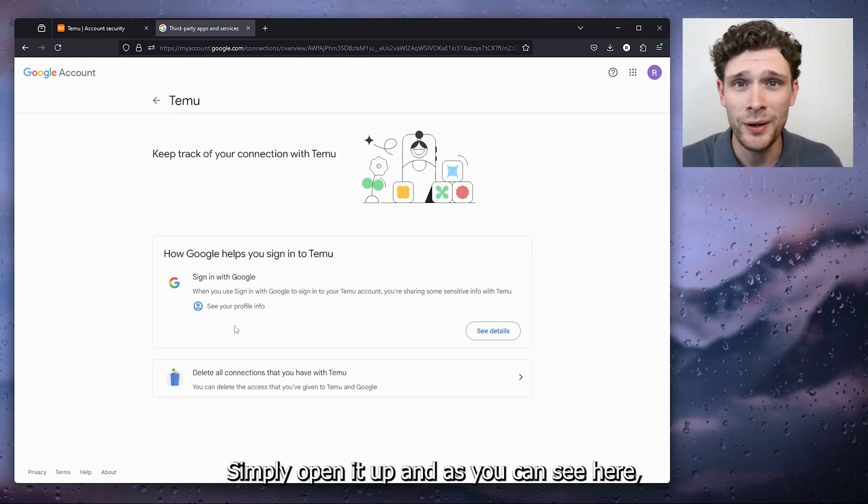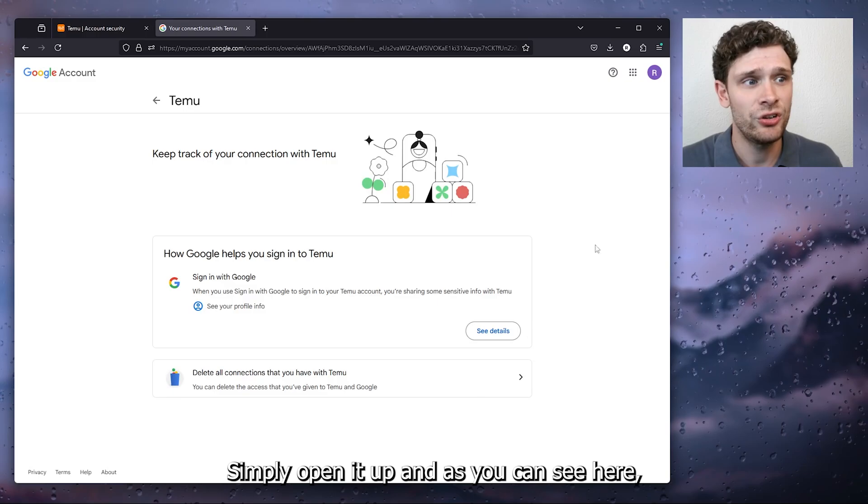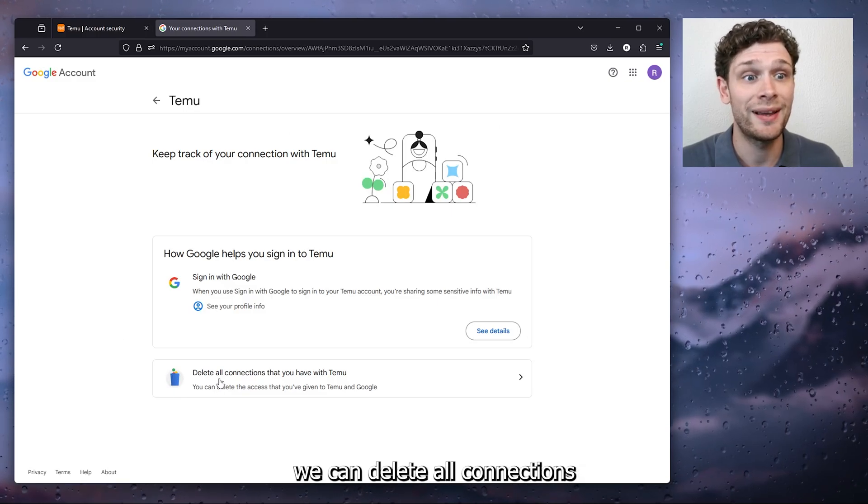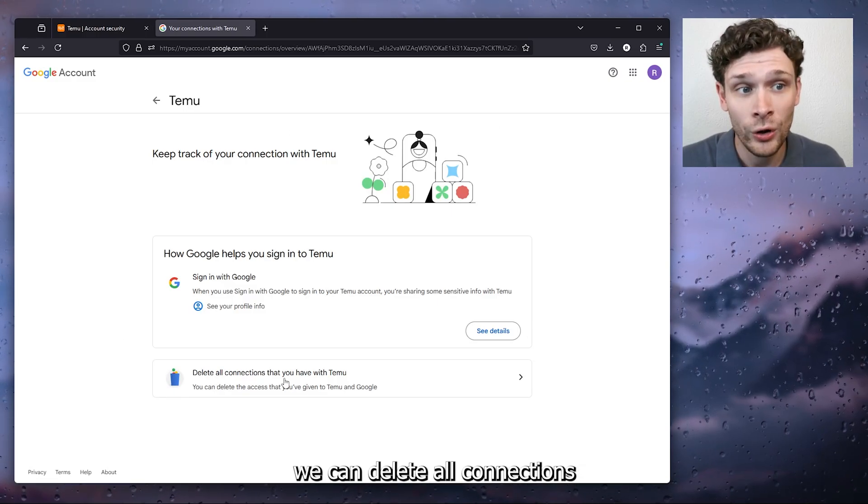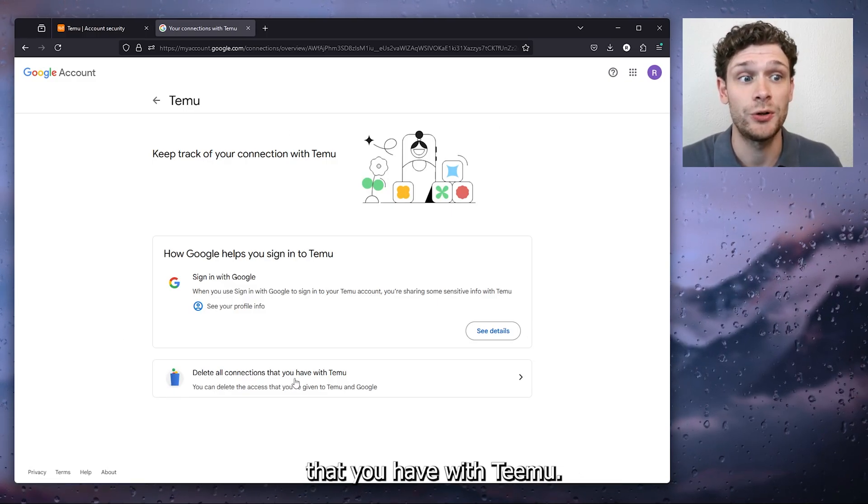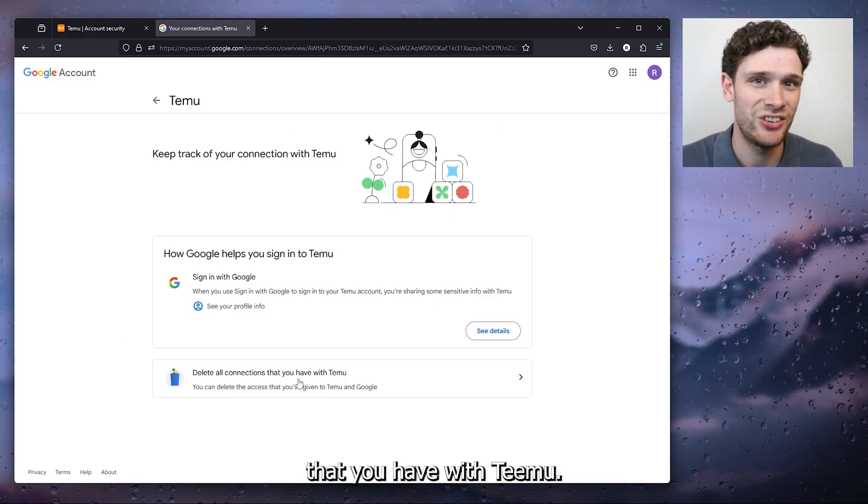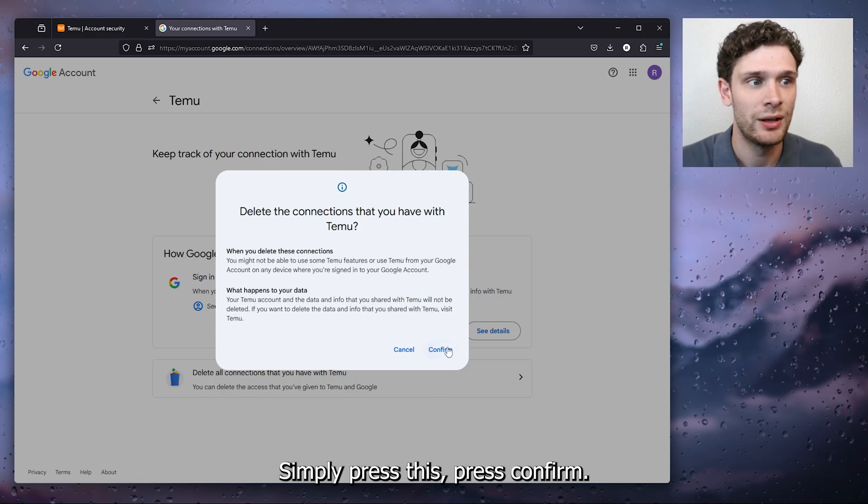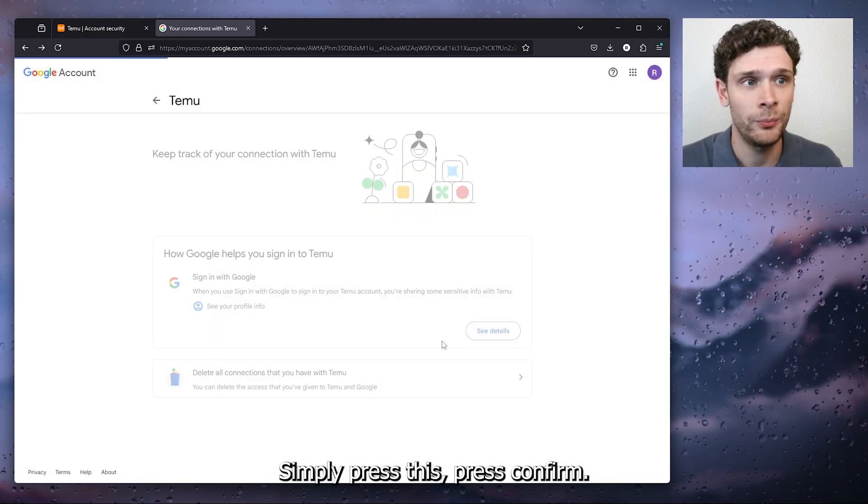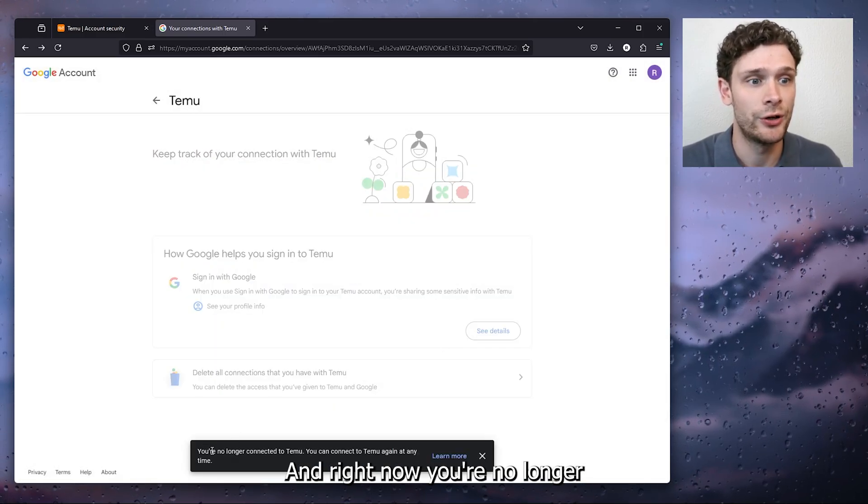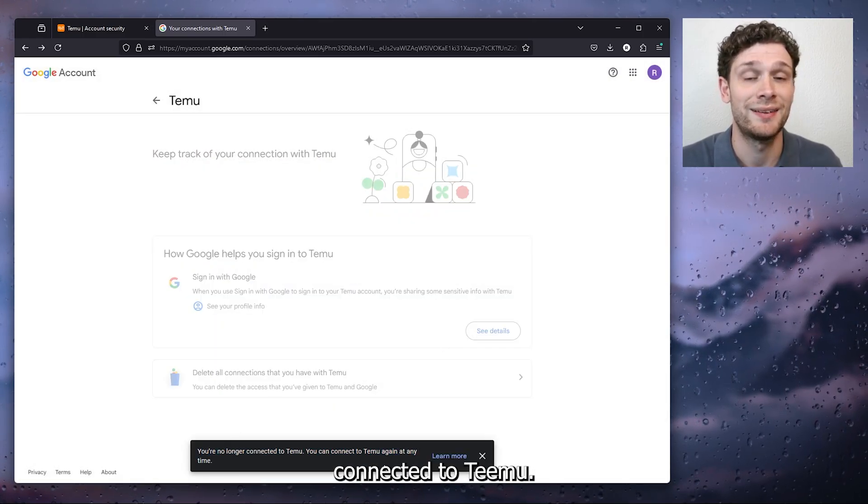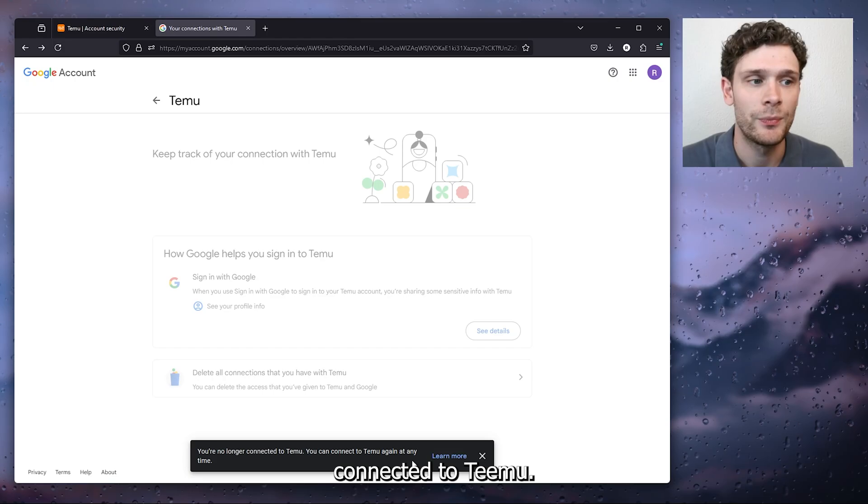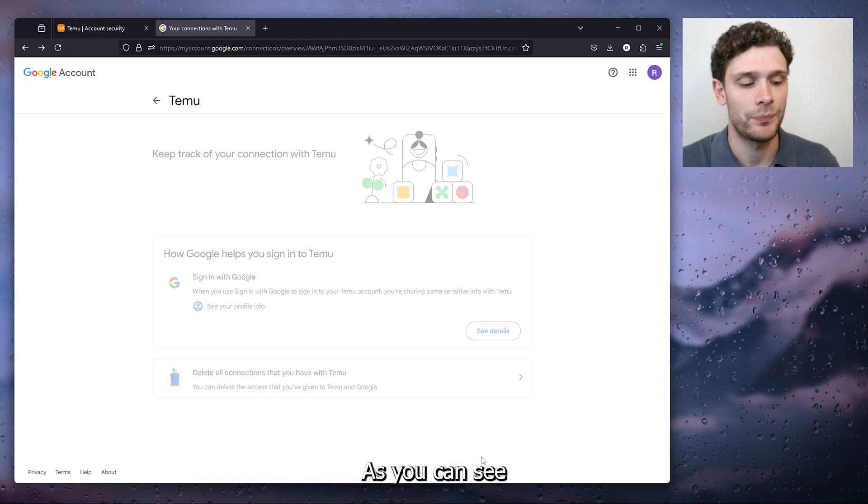Simply open it up and as you can see here we can delete all connections that you have with Temu. Simply press this, press confirm and right now you're no longer connected to Temu as you can see.